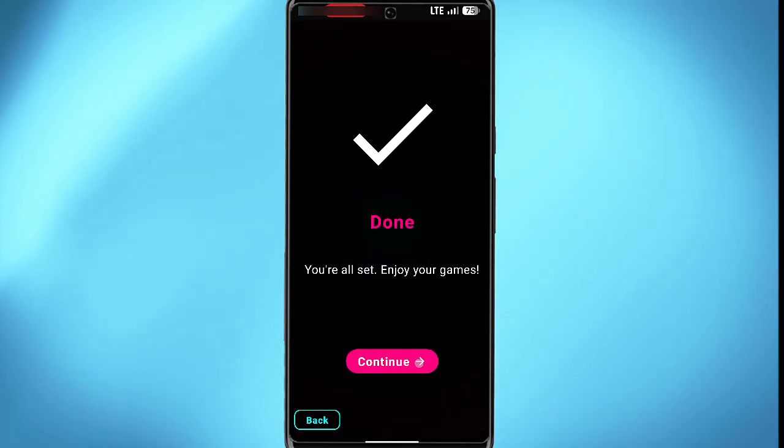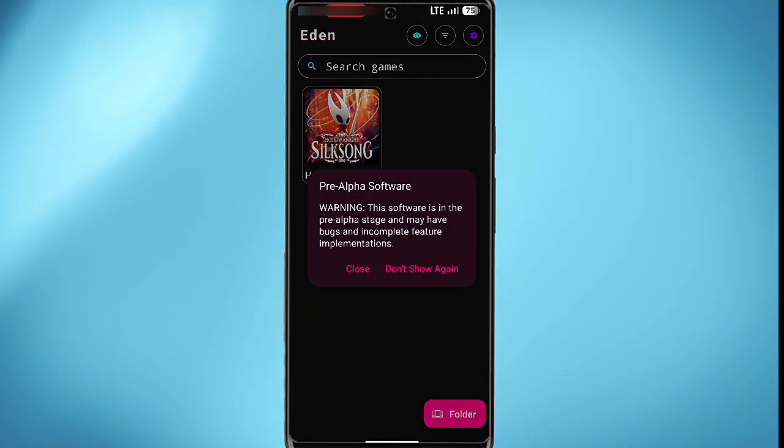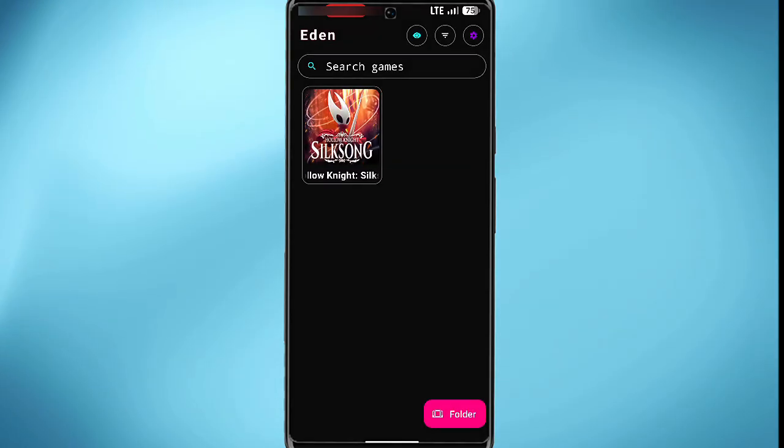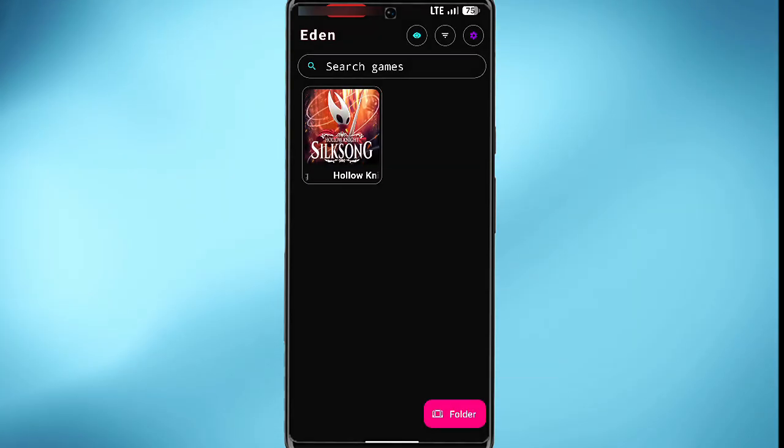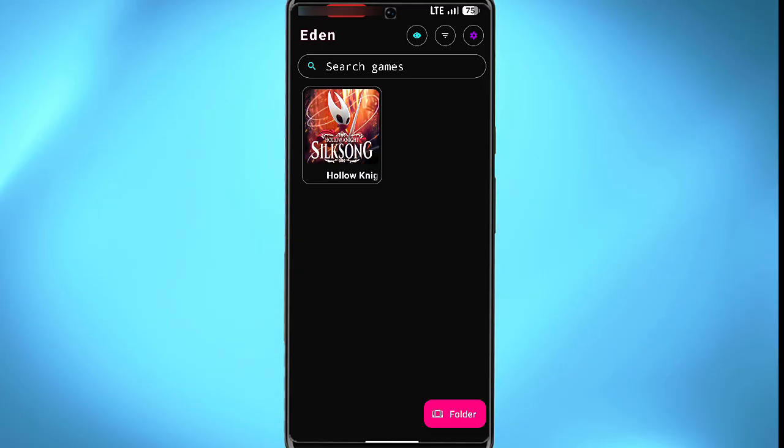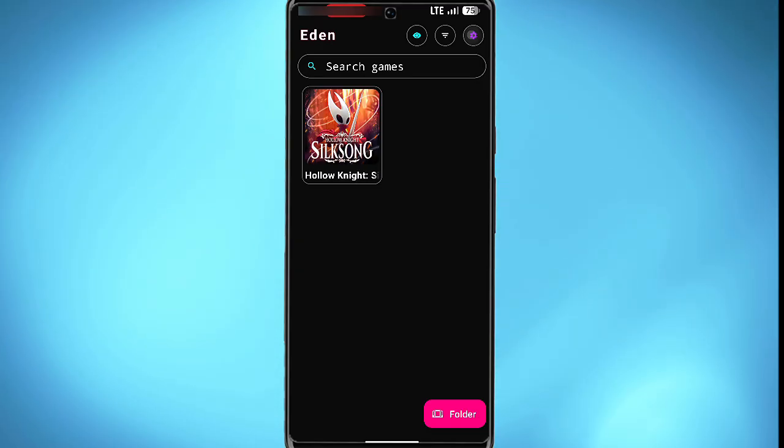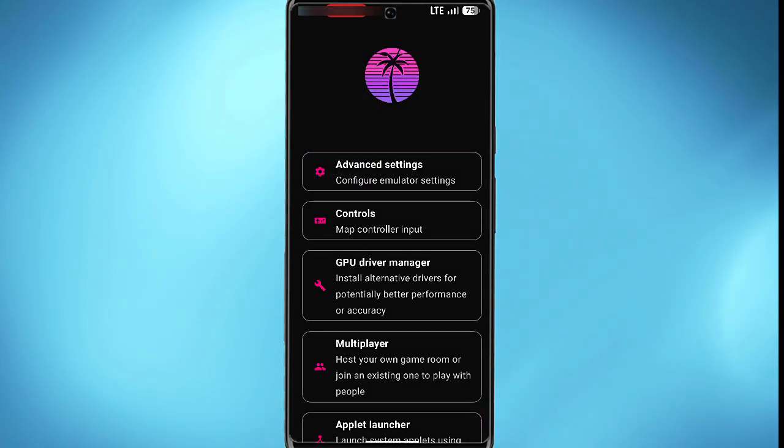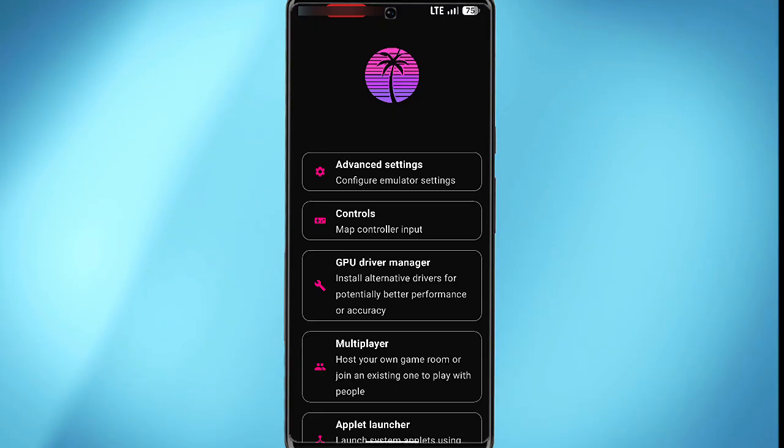Once you're done, tap on continue and then tap on close. This will load all the games, so I currently just have the Silk Song which you're seeing here. Now before we get started initiating the game, you want to tap on the settings in this section here and you see options to help you configure your gameplay.